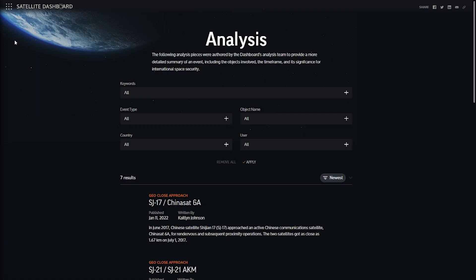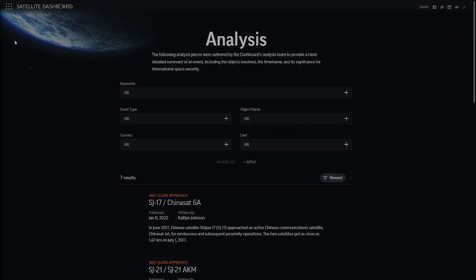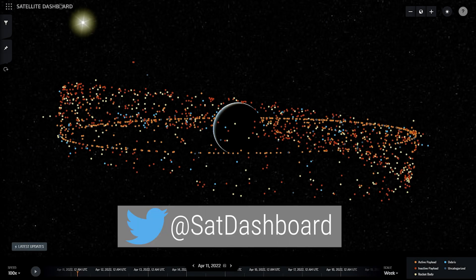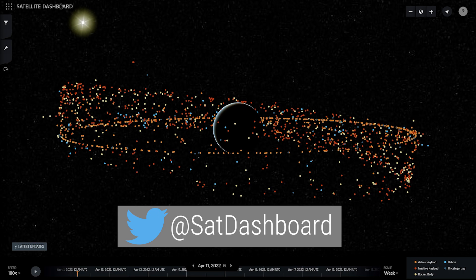To stay up-to-date on new analysis and commentary published on the Satellite Dashboard website, follow us on Twitter at @SatDashboard. Thanks for watching!